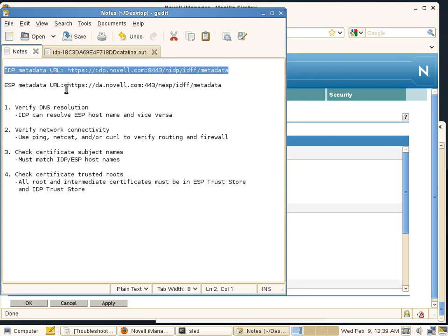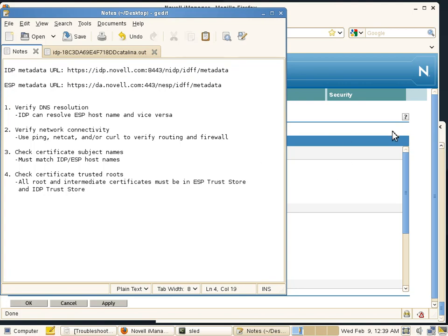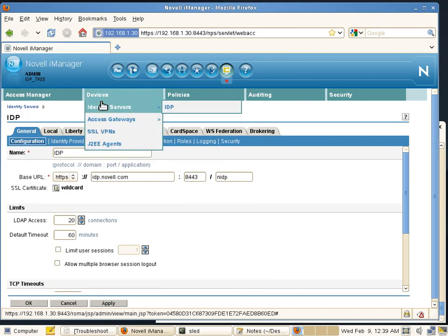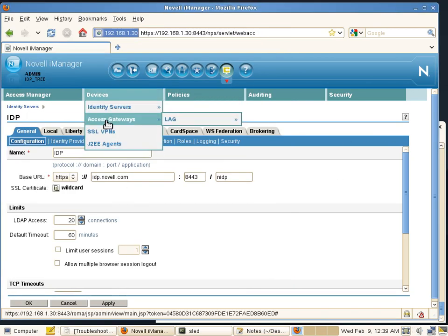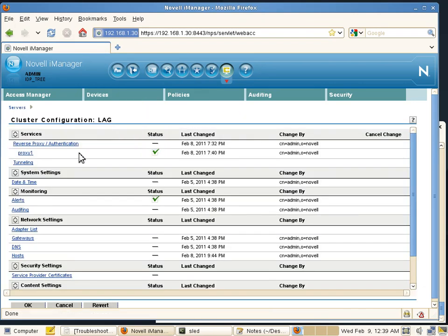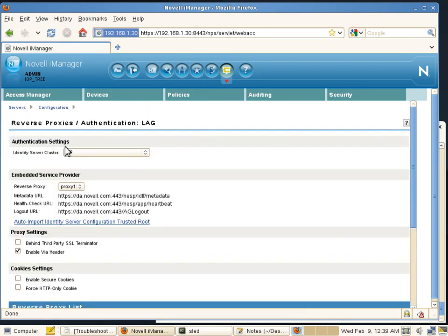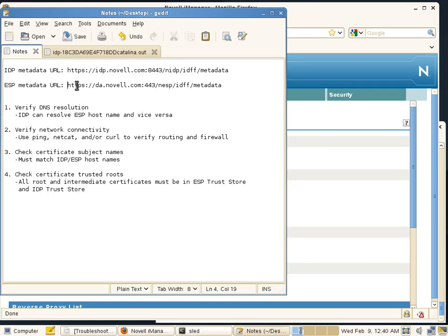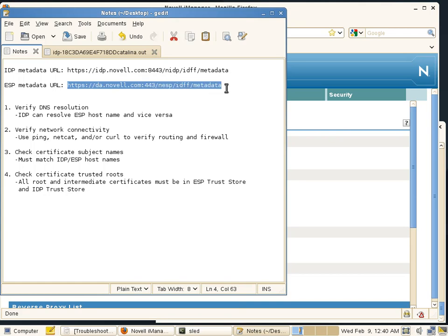The ESP metadata URL can be found by going into Devices, Access Gateways, edit your access gateway cluster configuration, go to Reverse Proxy Authentication, and the metadata URL is listed for you there. That metadata URL needs to be reachable by all of your IDP servers.